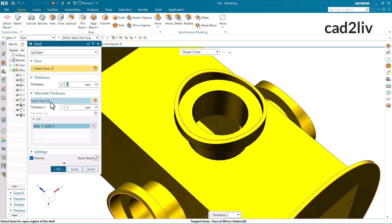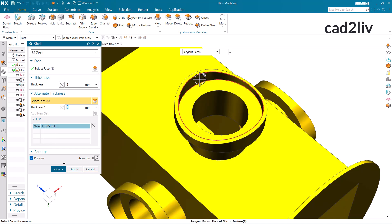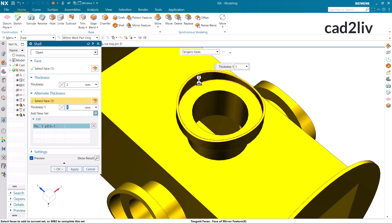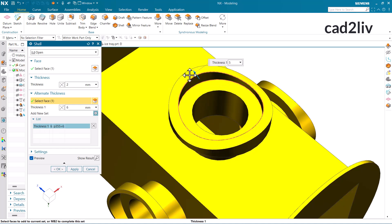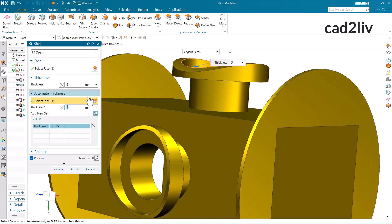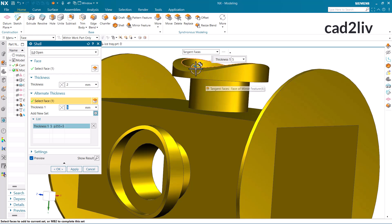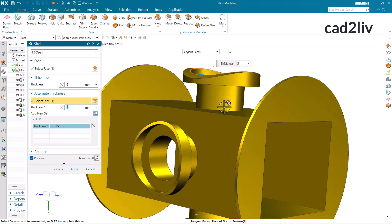I can also apply alternate thickness if we want a different thickness at some particular faces. So at each and every face it is going to be 2 mm, but for some specified faces I have applied 5 mm. So this is the advanced part regarding the open shell.